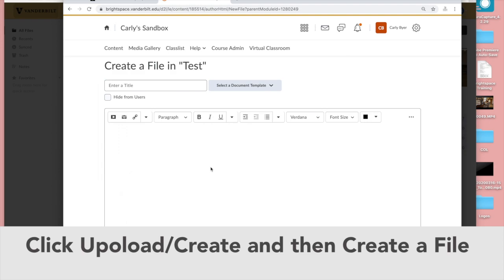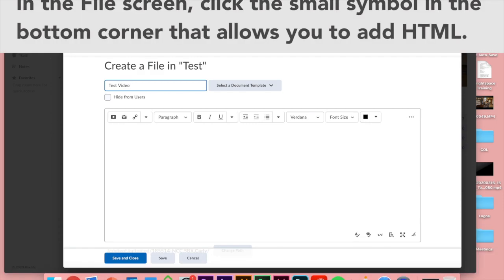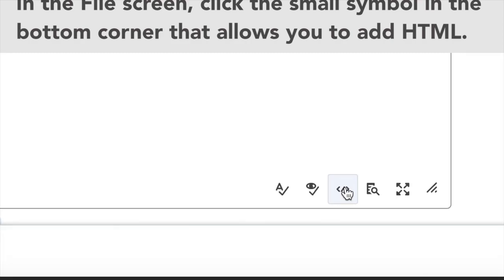So now you'll see a text field where you can give a heading and then down below you'll see a window where you can do all sorts of stuff. We want you to click on the small symbol on the bottom corner that allows you to add HTML. So click on that. It looks like two brackets with a slash in the middle.